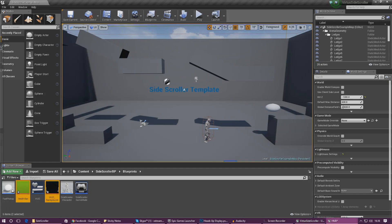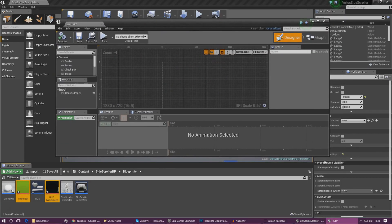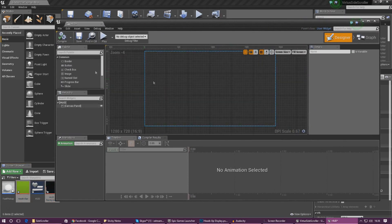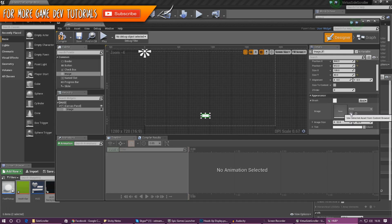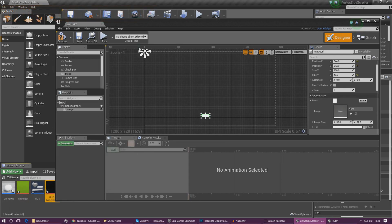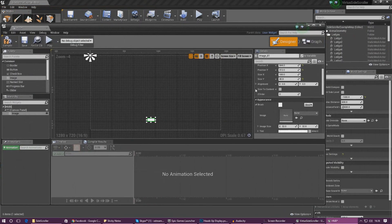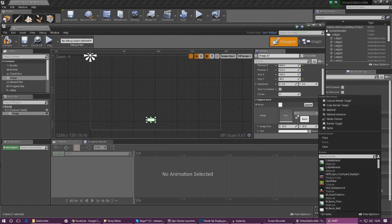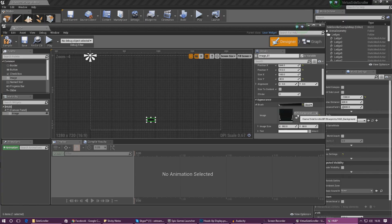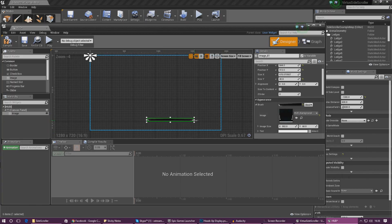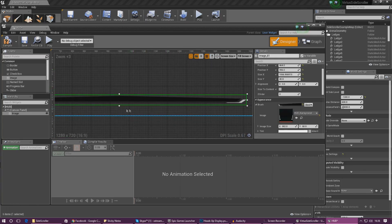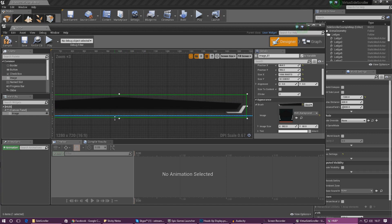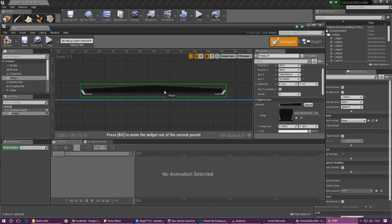With those images imported, we need to add an image for the background — that's probably the easiest part. Go to Image, click it, and drag it into the scene. Then go down to Brush and set the image there, which allows us to put the background in as an image. Click it in your Content Browser, press the little arrow or type in the name of the image, make it a little bigger, and drag it into the bottom center.